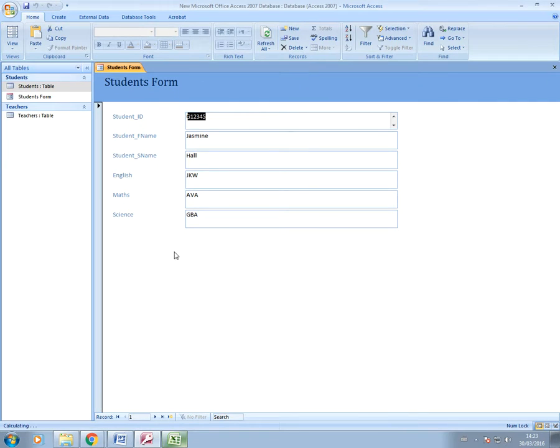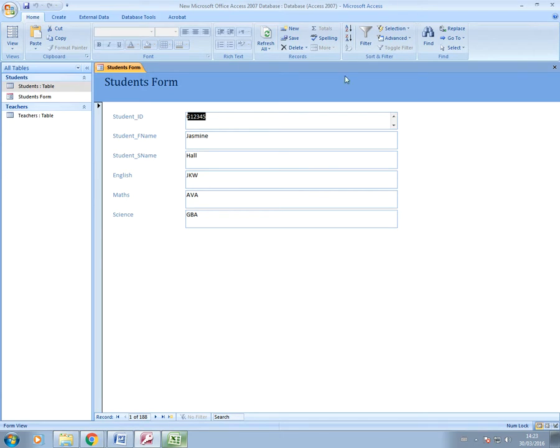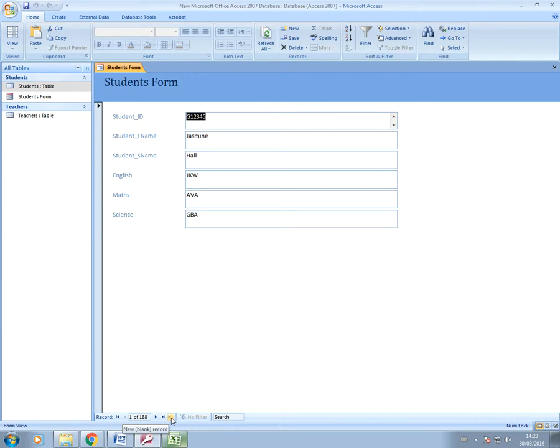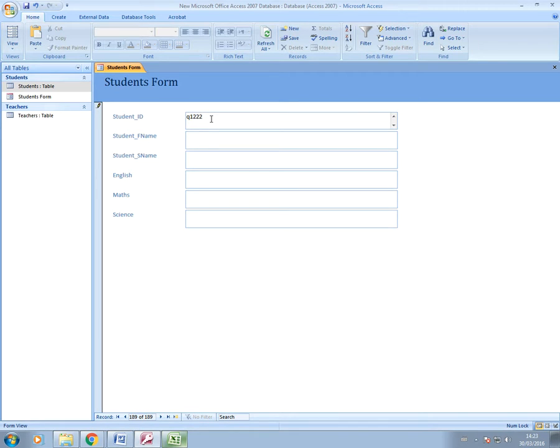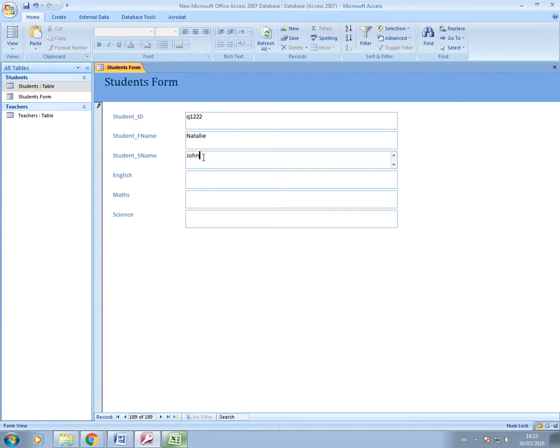Here's the form ready for me to enter a new record into. Because we've not put any controls on our form yet, if we want to enter a new record, we just go down here to this little triangle with the little starburst next to it. If you click on that, it will give you a blank record, and you can now start typing in your data. You can put in the name and all the other details.